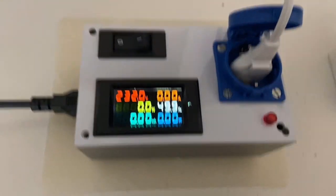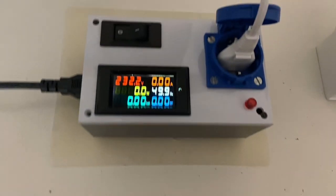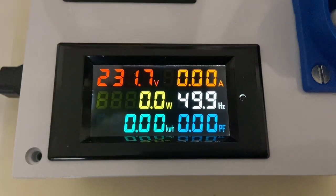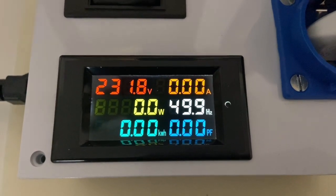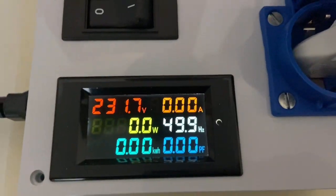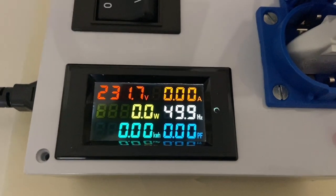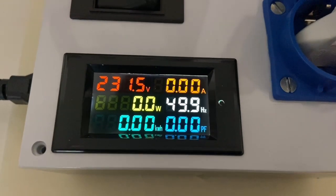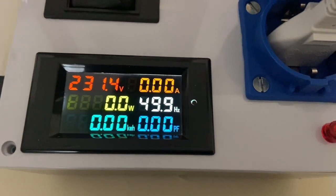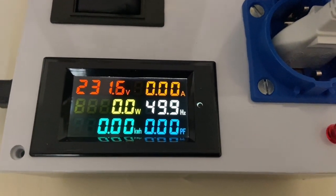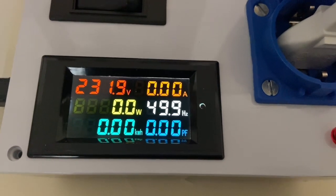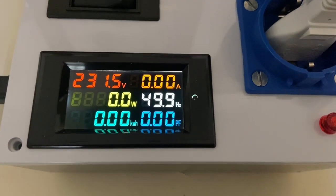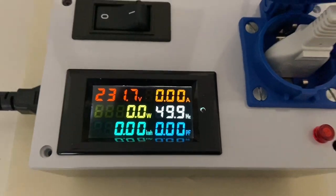Okay, closed. And this is how it looks in operation. Left upper side: red is voltage. The right orange is current. Yellow is the power in watts. White is the frequency. Light blue is kilowatt hours, and dark blue is power factor.